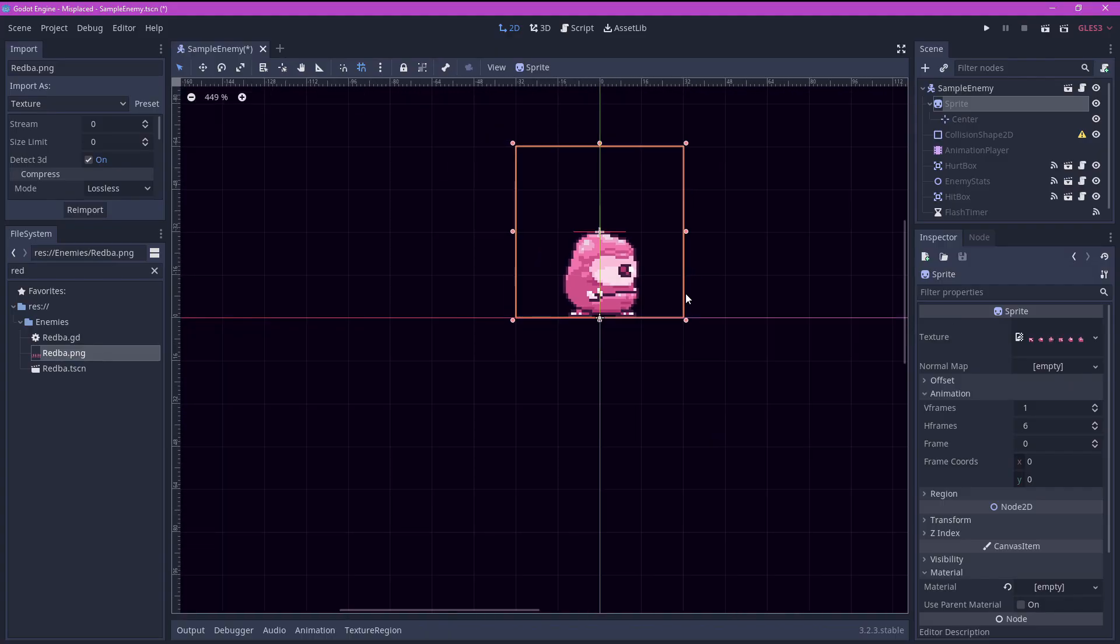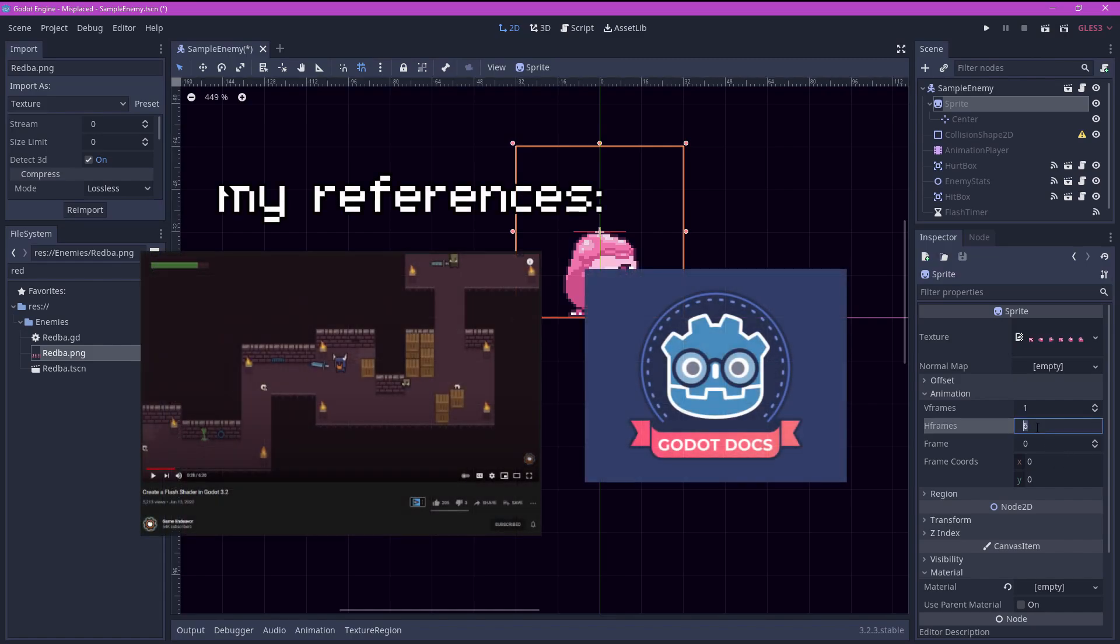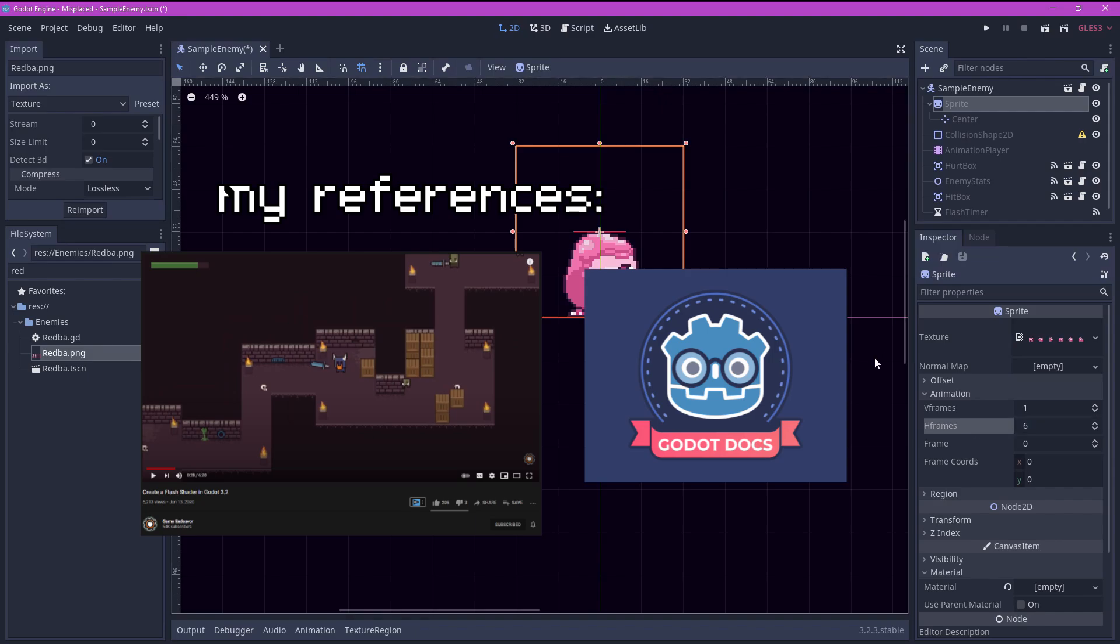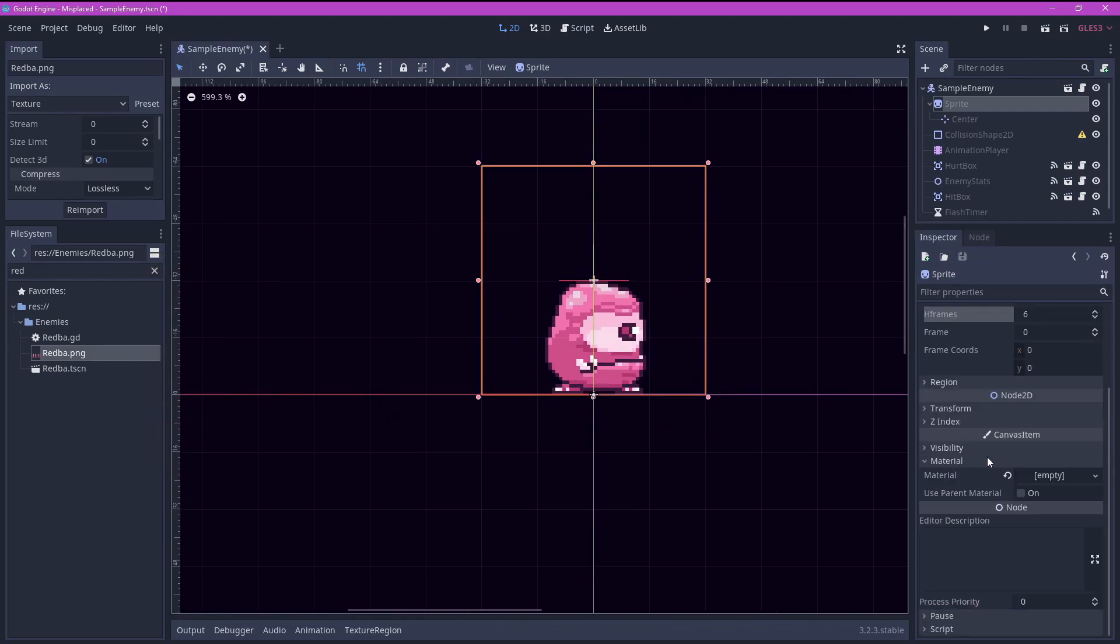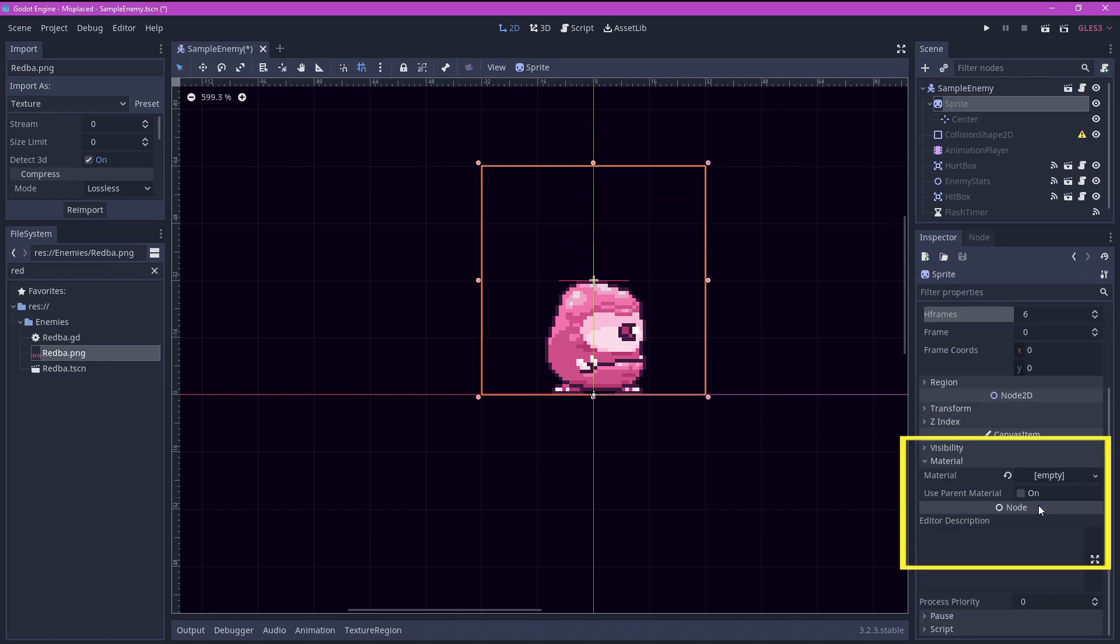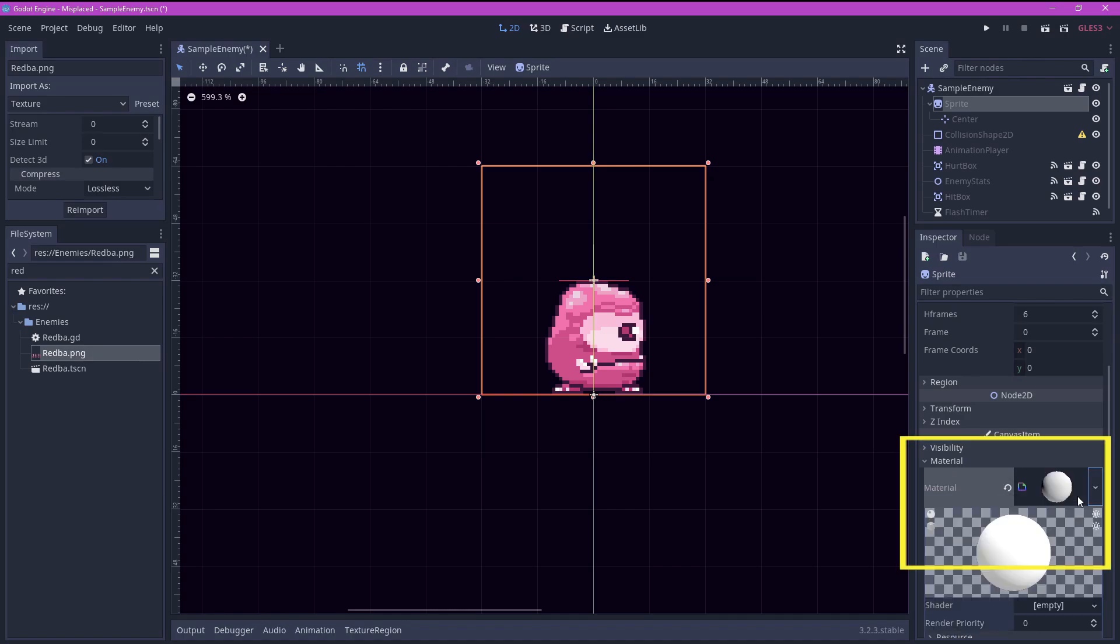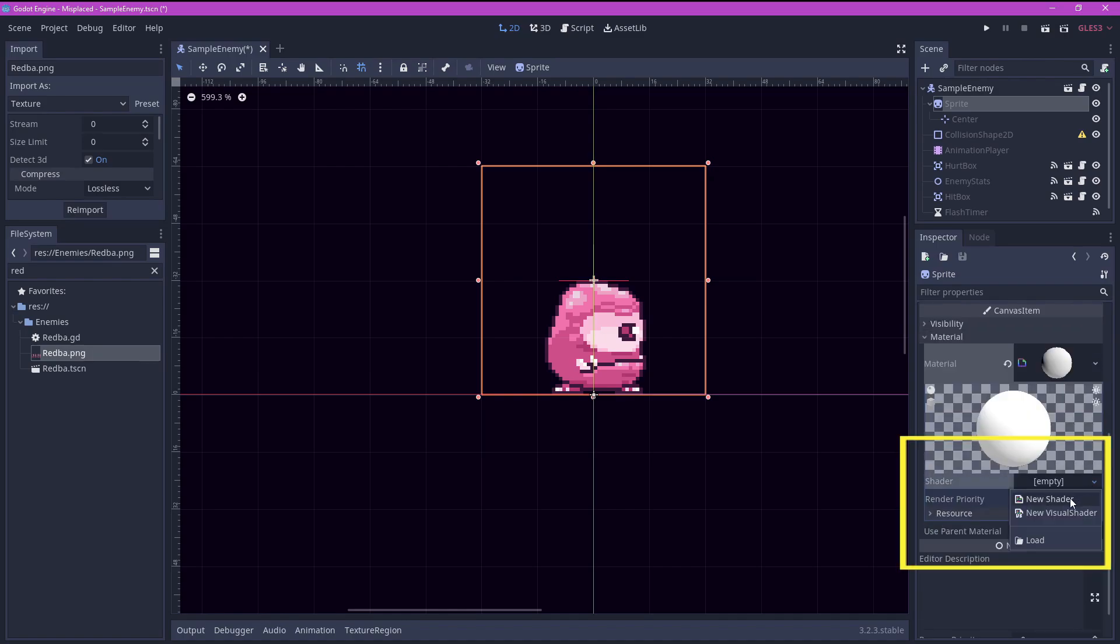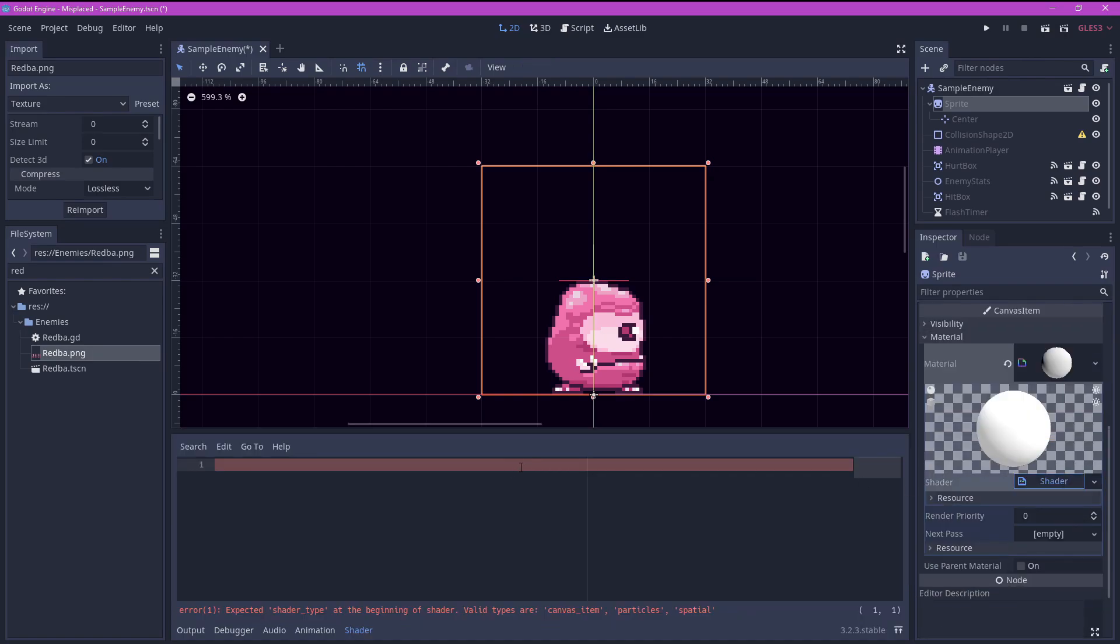The simplest example we can start with is flashing enemies. In this case we will only apply the shader to our sprite, so let's focus only on the sprite node and you can ignore all the other nodes. To apply a shader to any sprite, go to material and select new shader material. Go to shader and select new shader. And there we go.